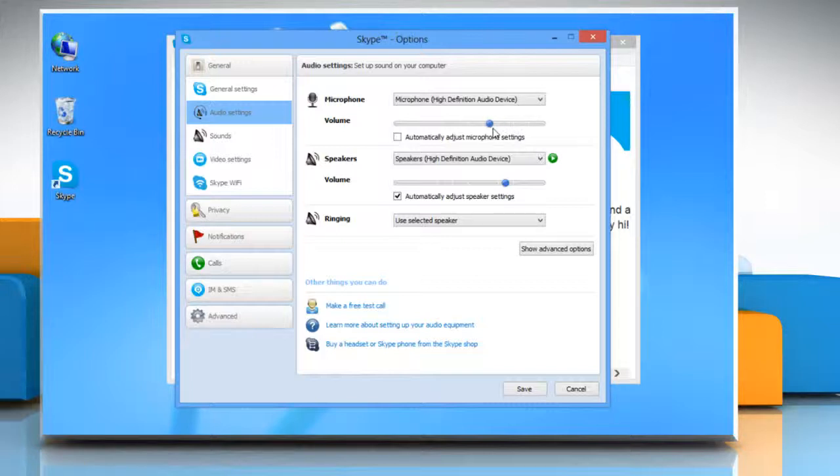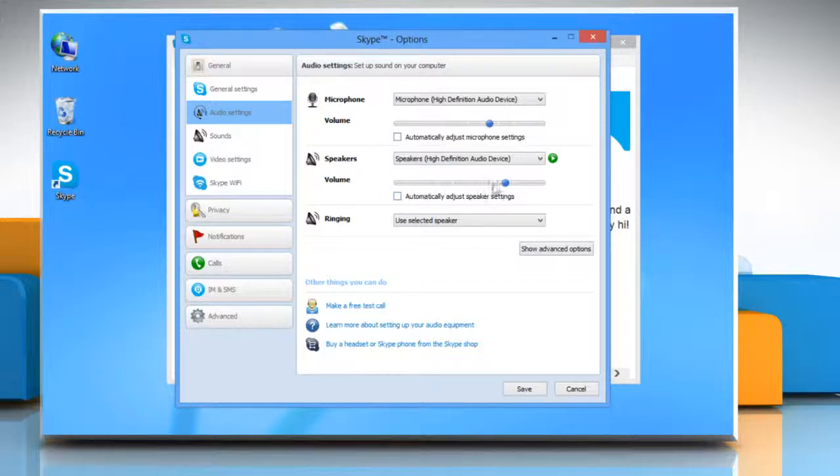In the speaker section, uncheck the checkbox next to automatically adjust speaker settings and then adjust the volume manually.